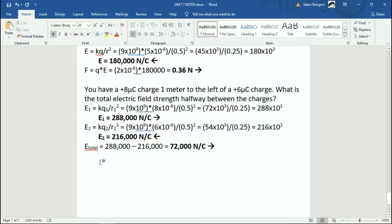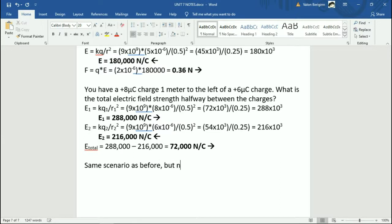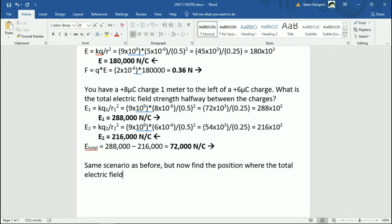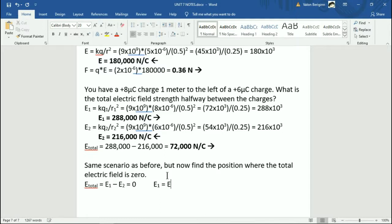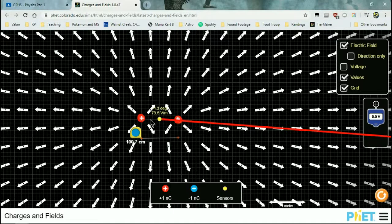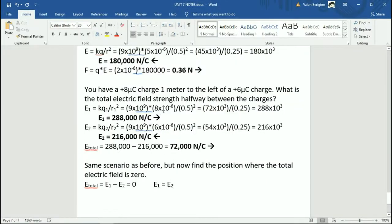Second question: same scenario as before, but now find the position where the total electric field is zero. This is a bit more tricky — we have to think about it going backwards. For the total electric field to be zero, the first field minus the second field must equal zero, meaning E1 = E2. In addition, they have to be in opposite directions. When we're between the two charges, they are in opposite directions, so that's not a problem. We need to set the two field magnitudes equal.